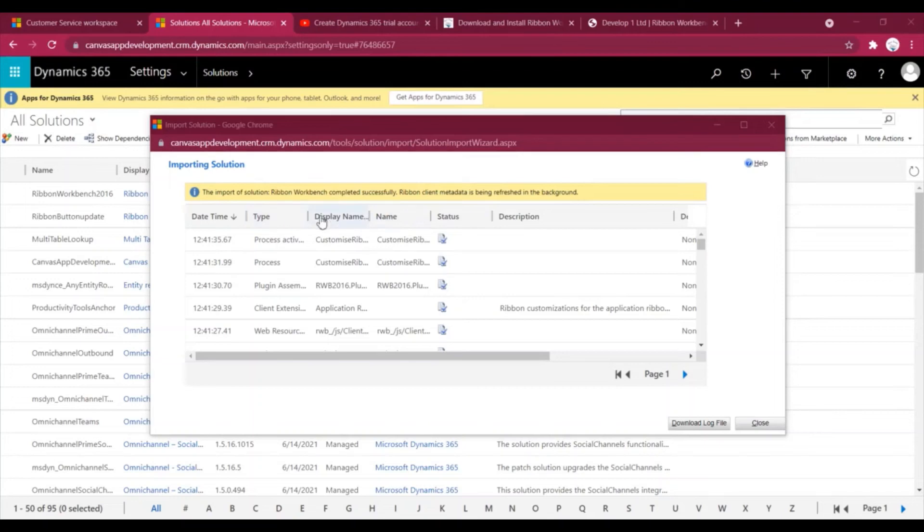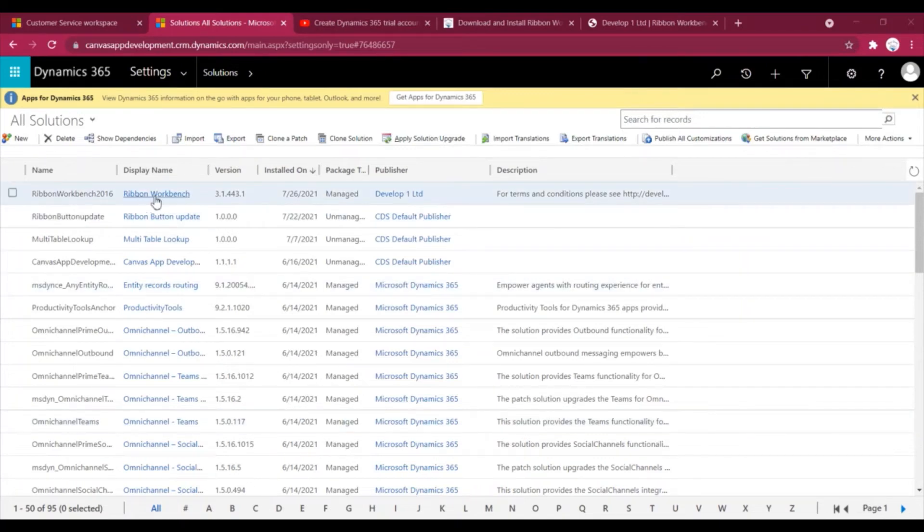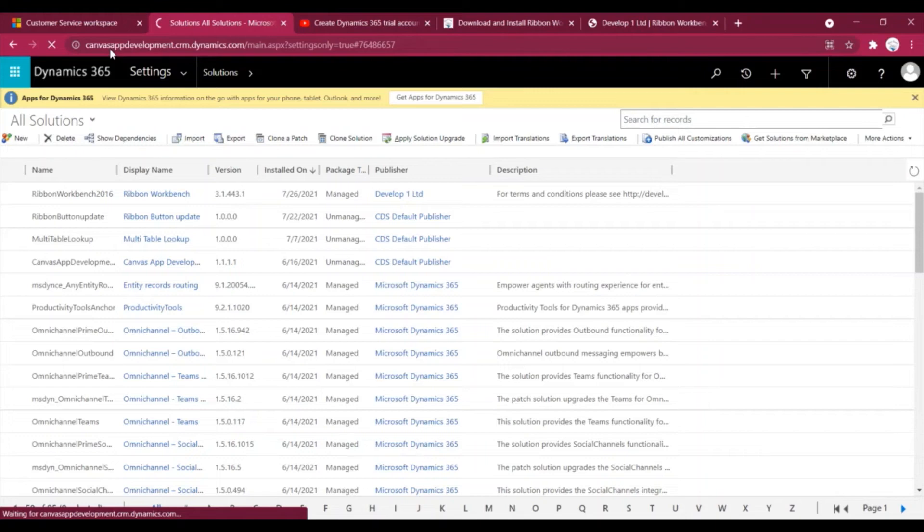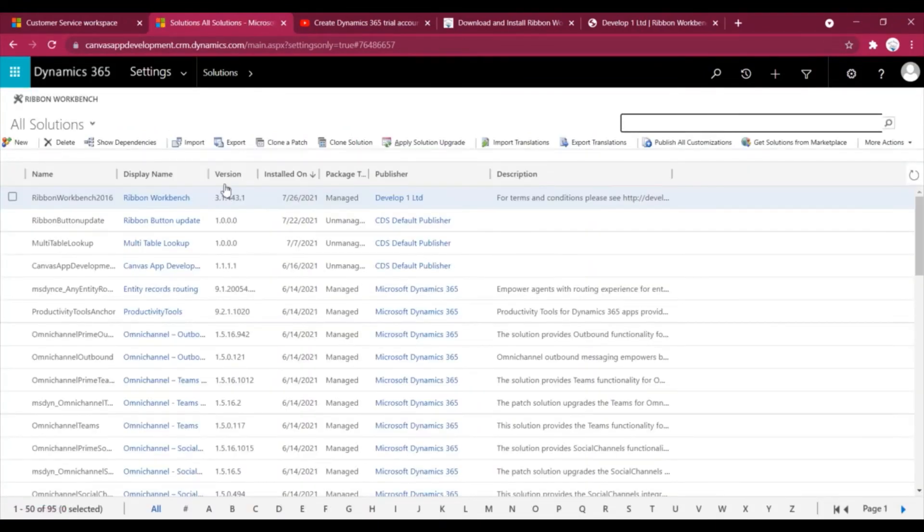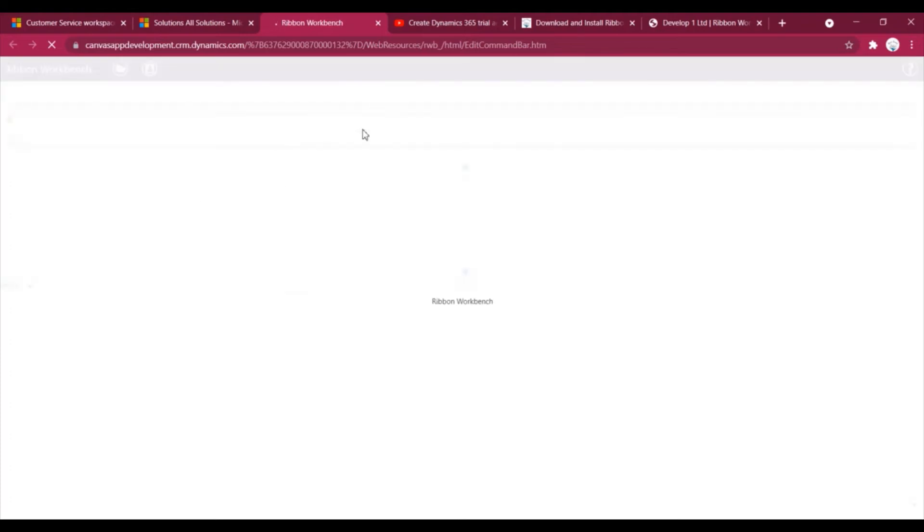So if you see, the installation process has been completed and I have got this message. I will close it. If you see, the latest managed solution has been installed. Now I will just refresh my page. This is the button. Now after the installation it is visible.